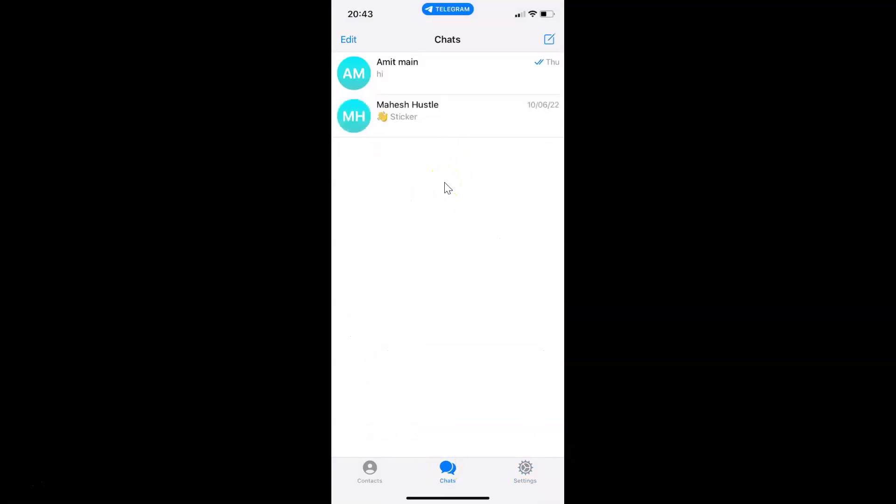In this way you can easily reset all notifications in Telegram for iPhone. Thanks for watching. If you like my videos, please support this channel by subscribing to it. Thanks. Bye bye.